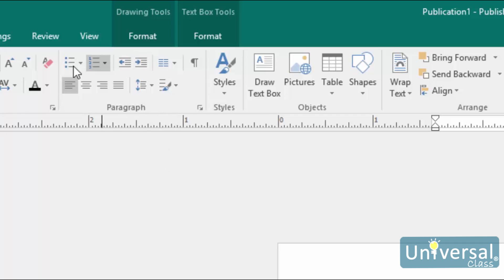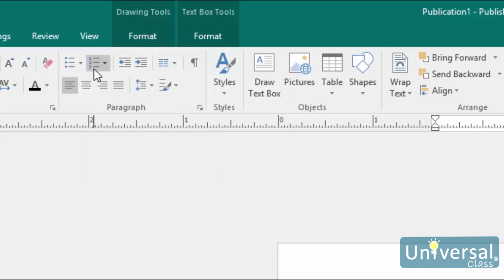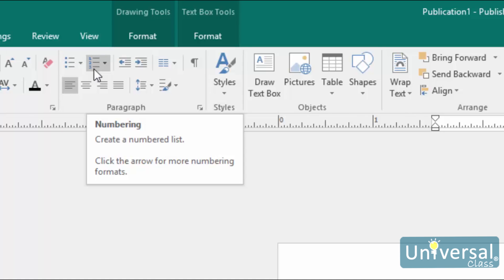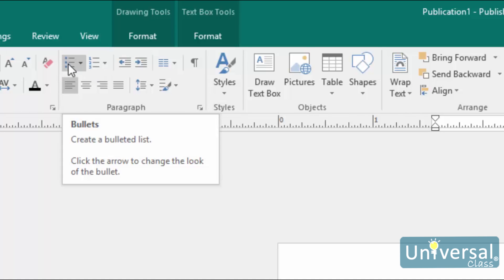You'll notice that the first button here is for the bulleted list, and the second button is for the numbered list. We'll choose bullets.